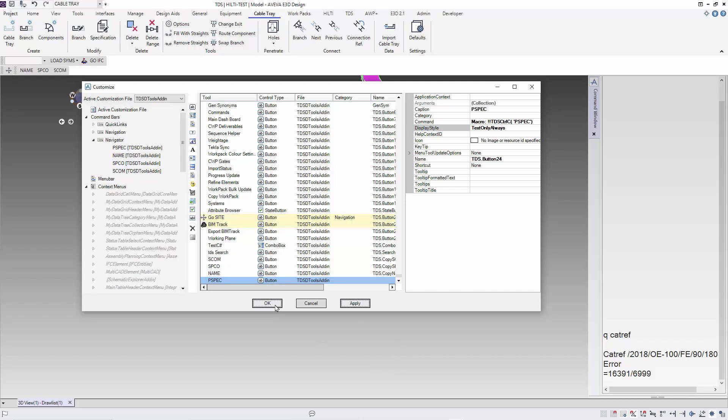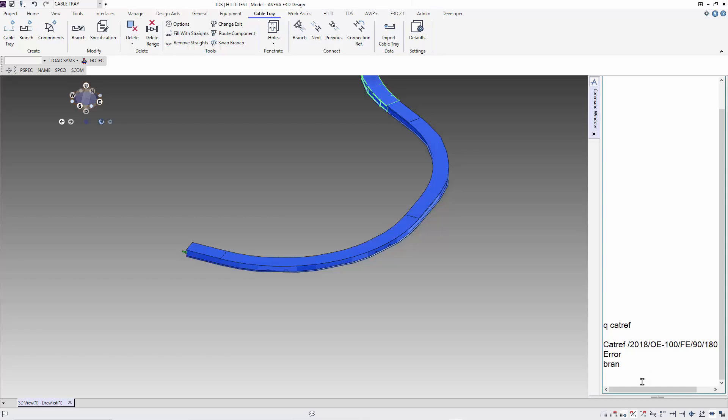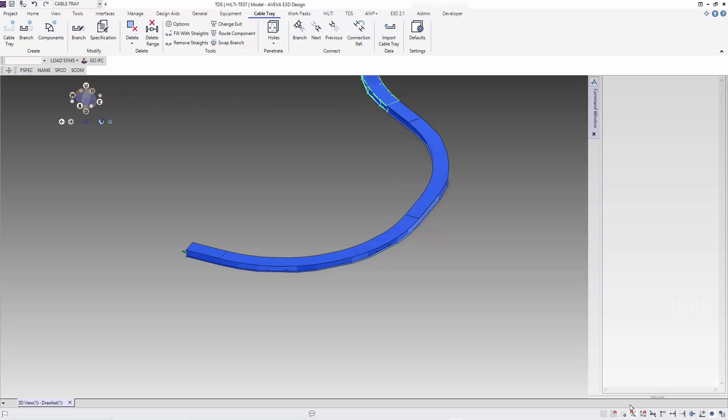With the button set up, we are ready to test our Copy to Clipboard. Let's navigate to the branch by typing the branch command and we will now select the PSPEC that we just created. Selecting the PSPEC button, we will copy the pipe spec to the clipboard and Ctrl+V. You can see that our piping spec has been copied.